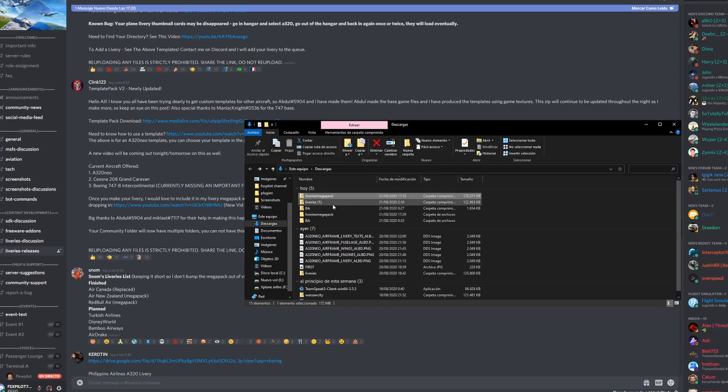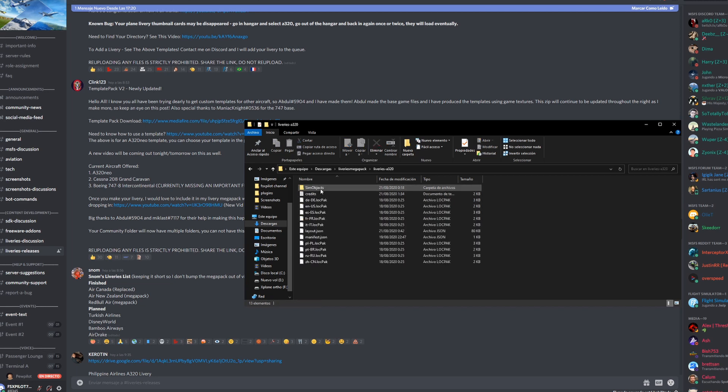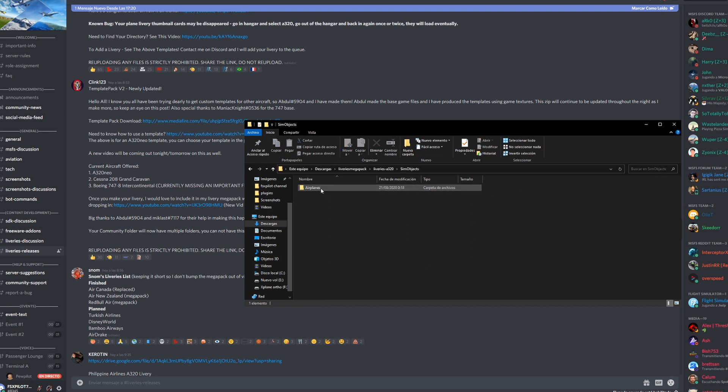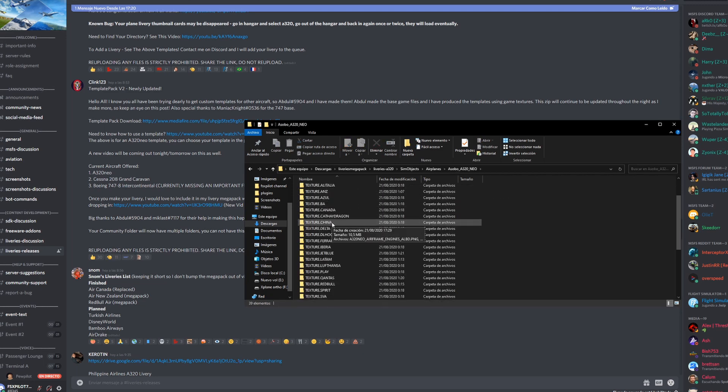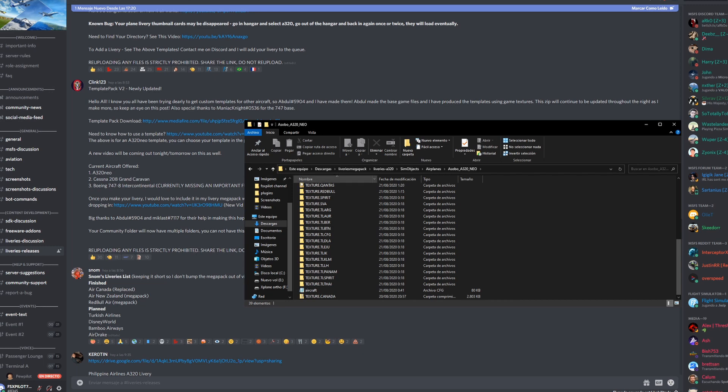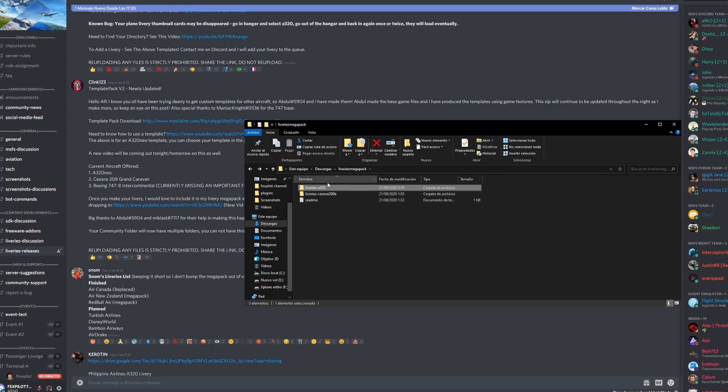Once you have that, you want to click inside. These are, in each folder, they have the liveries for each plane. They have American Airlines, Alaska, all these are the ones provided at the moment. This is being updated every single day. We're gonna go back and once we have the liveries mega pack unzipped, you're gonna want to copy these two folders.